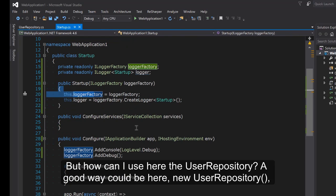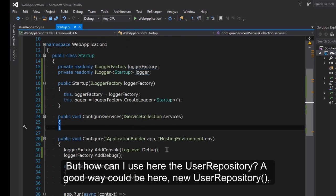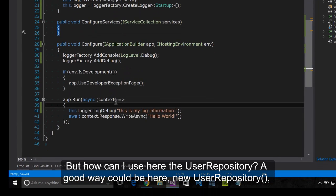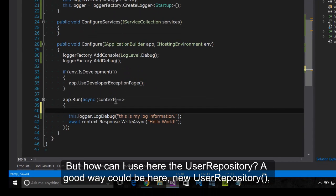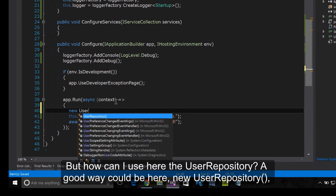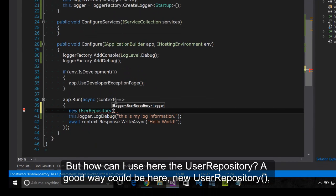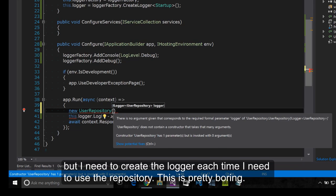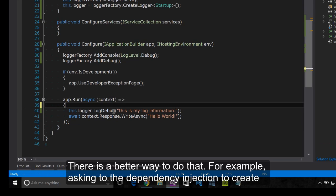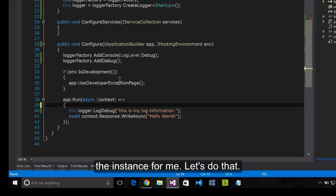But how can I use here the UserRepository? A good way could be here new UserRepository but I need to create a logger each time I need the user repository. This is pretty boring. There is a better way to do that. For example asking to the dependency injection to create the instance for me.